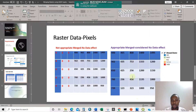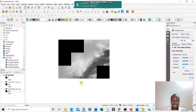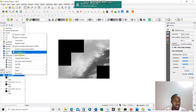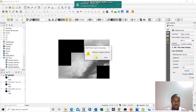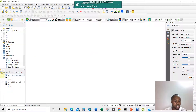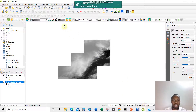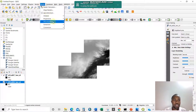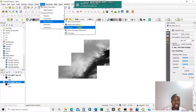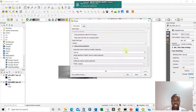Now I'll show you how to keep it proper — how to make it ignore the zeros so as to make it presentable. I'll go back and do the merging again. I'll remove the previous output and redo it. We go to Raster, Miscellaneous, then Merge.